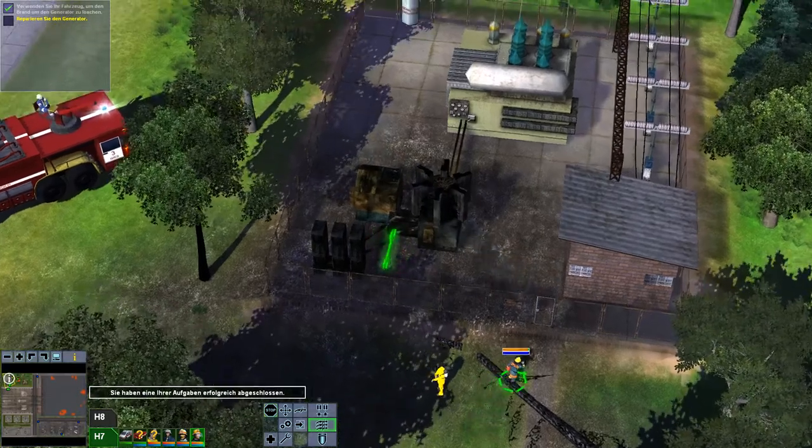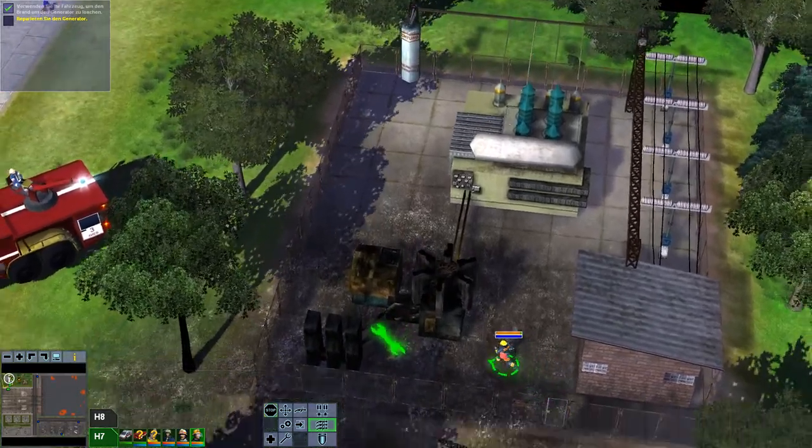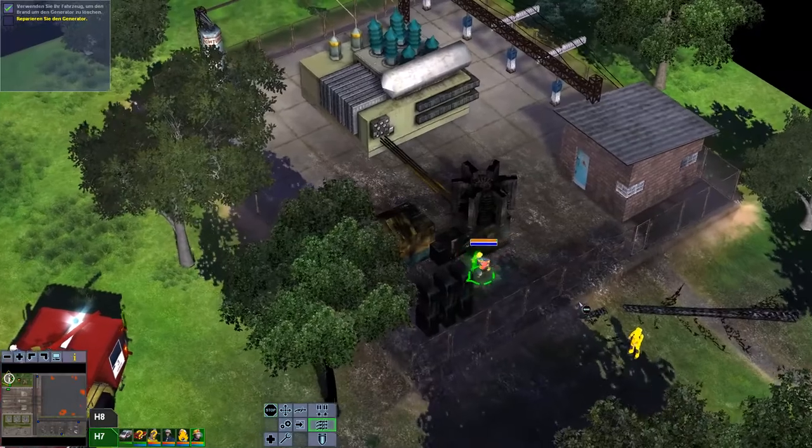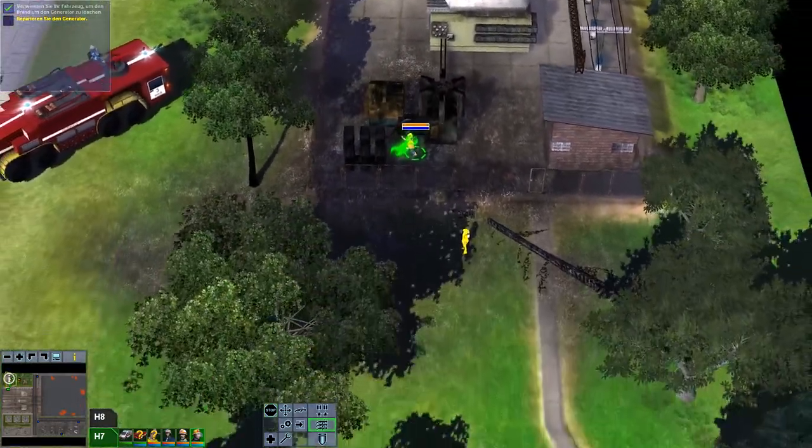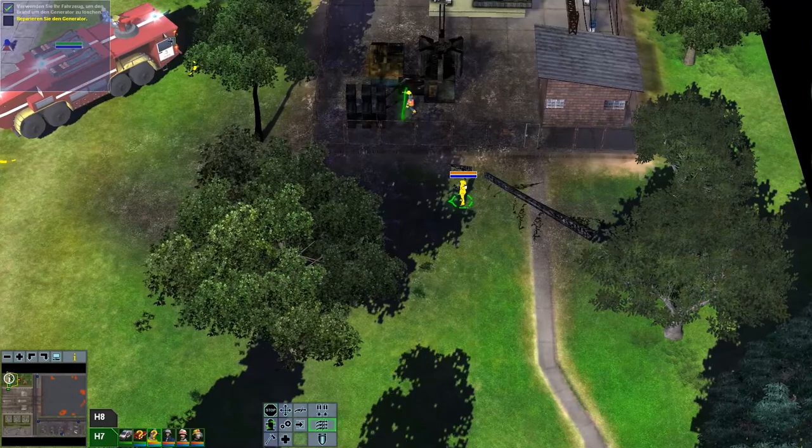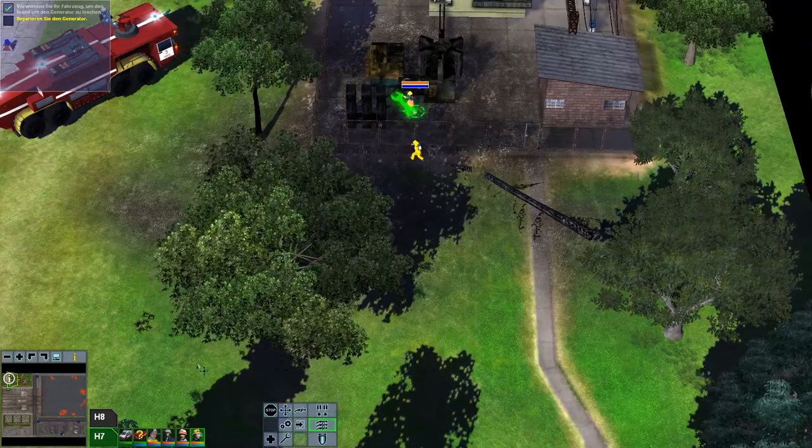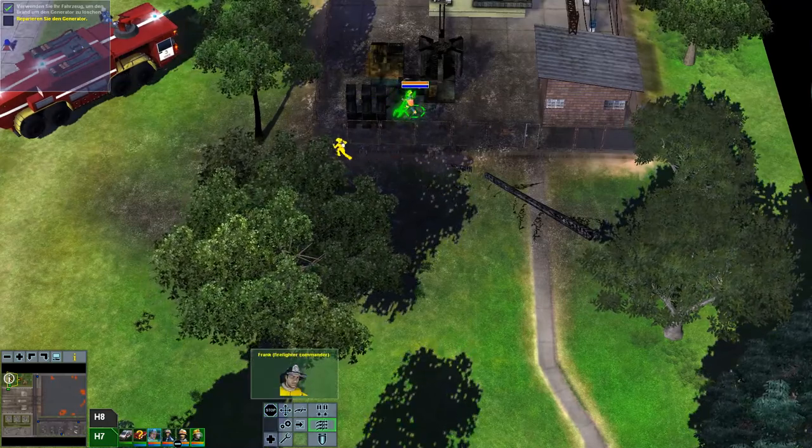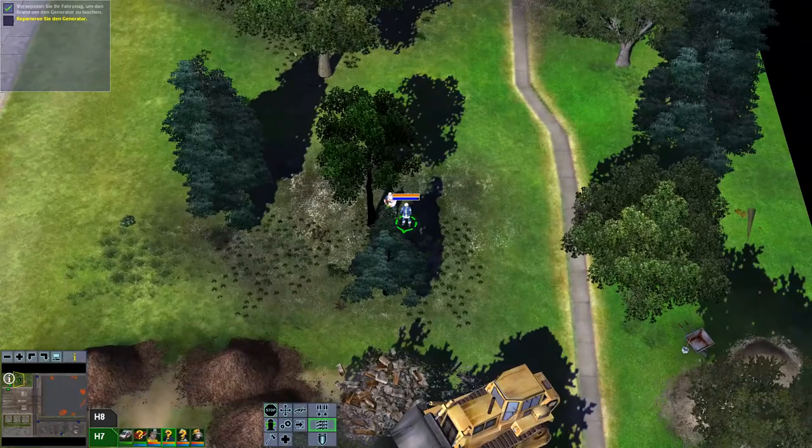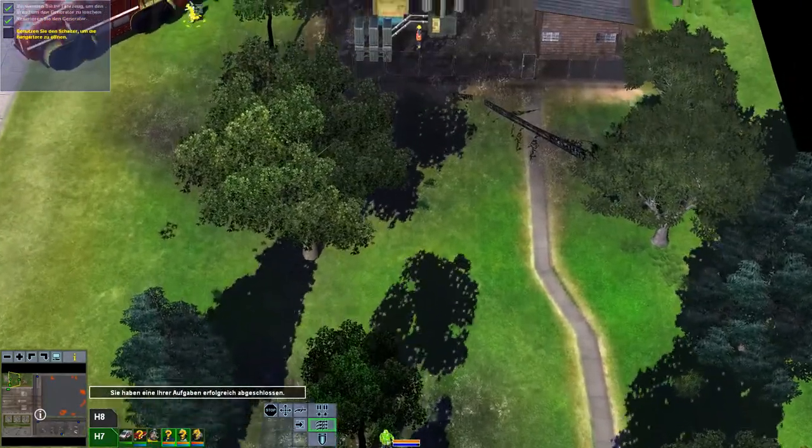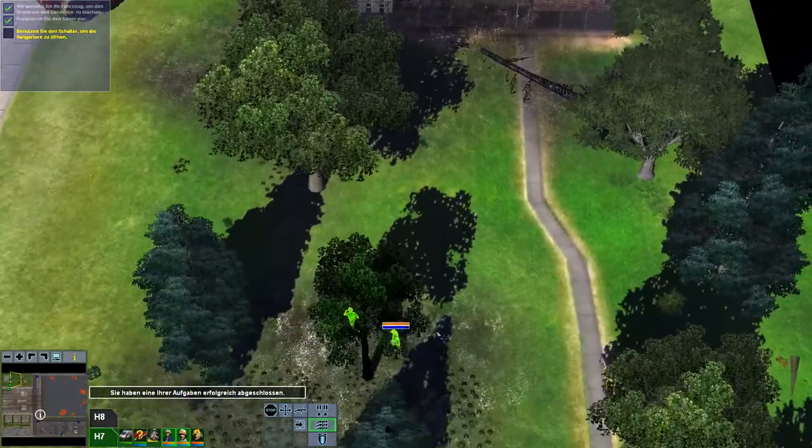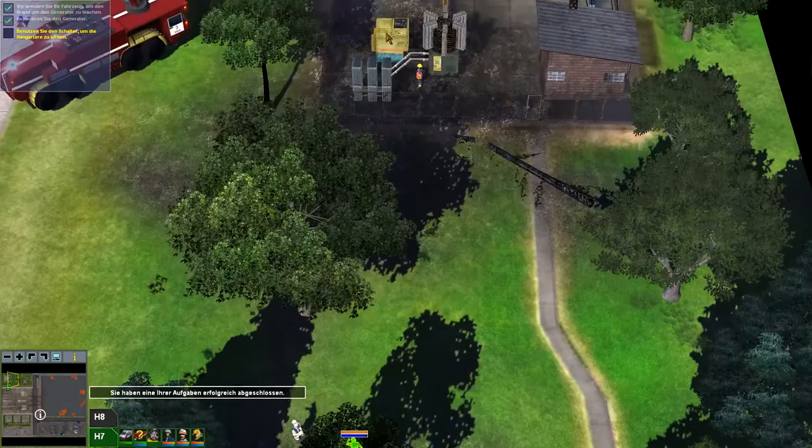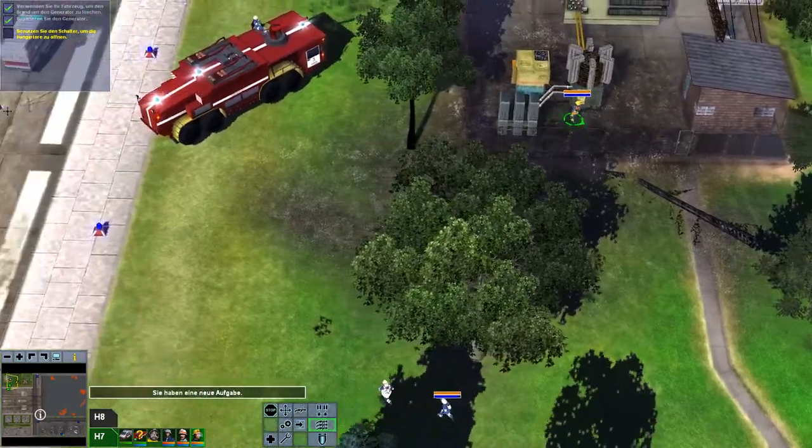Geht das in echt auch? Ist das nicht auch gefährlich, wenn man da mit dem Fahrzeug in Hochspann gelöscht? Da ist wieder irgendwas explodiert. Sie können eigentlich schon mal alle einsteigen. Die laufen los. Sie haben eine neue Aufgabe.